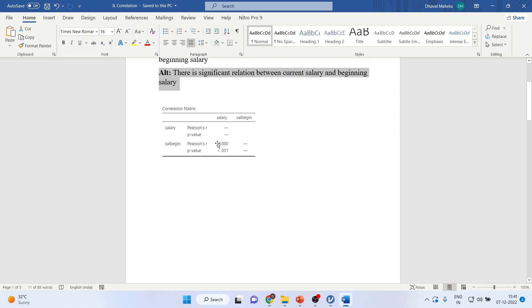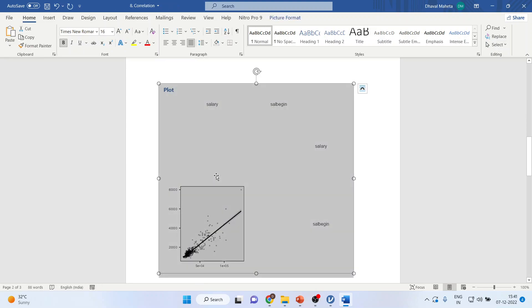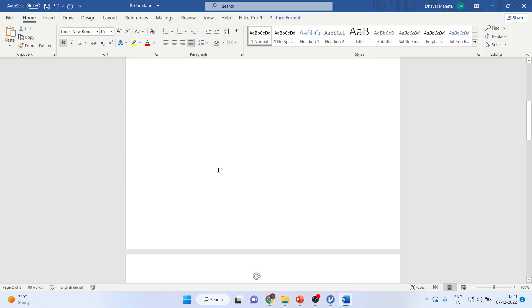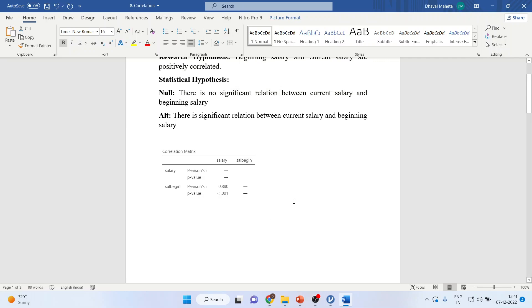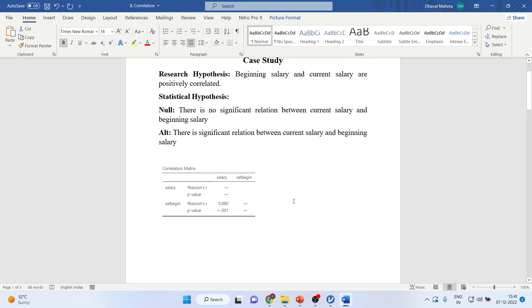You can see here that this Pearson correlation is 0.880. The p-value is less than 0.05. How can we write the interpretation? Let's see.